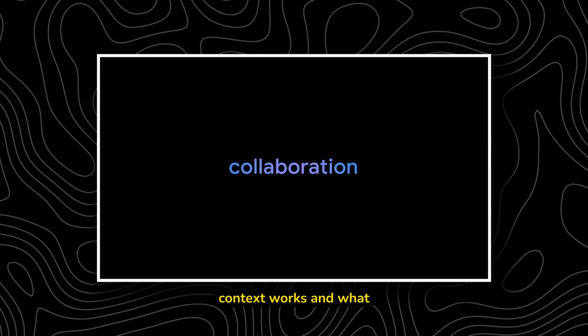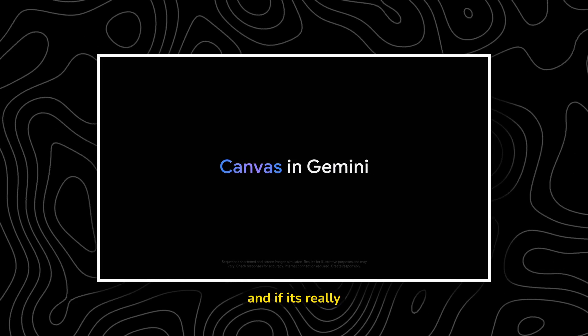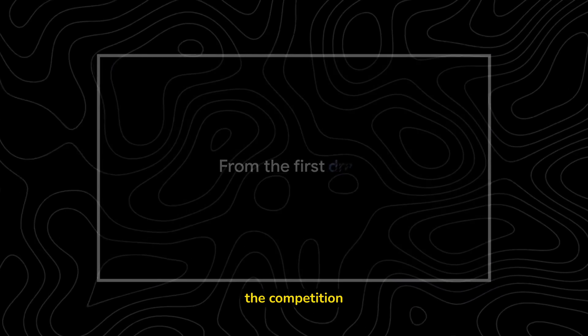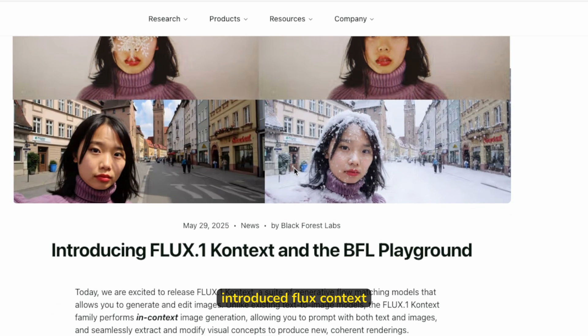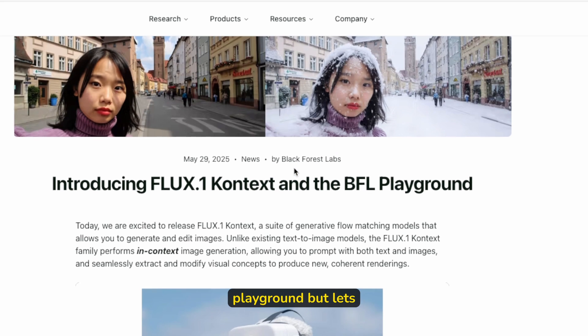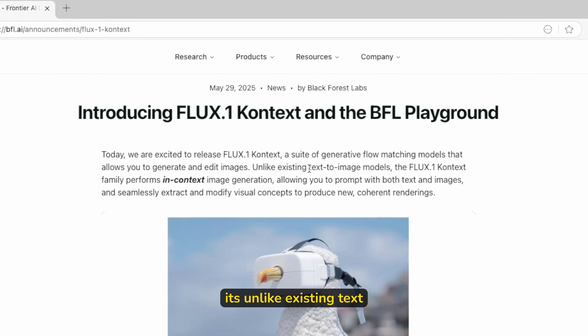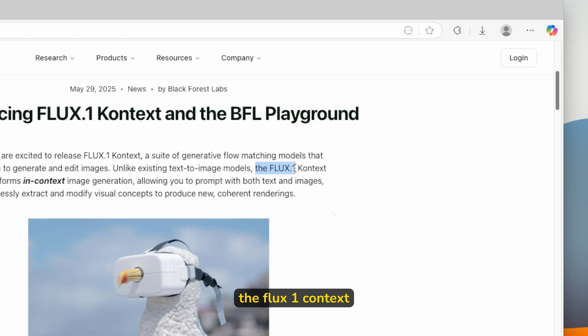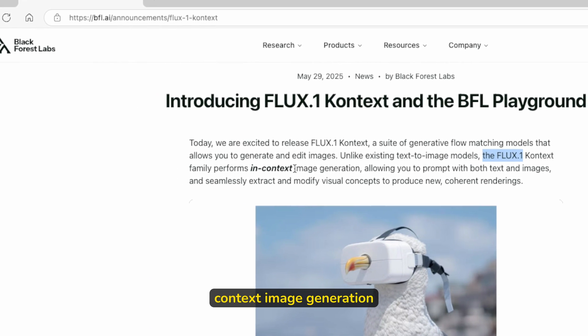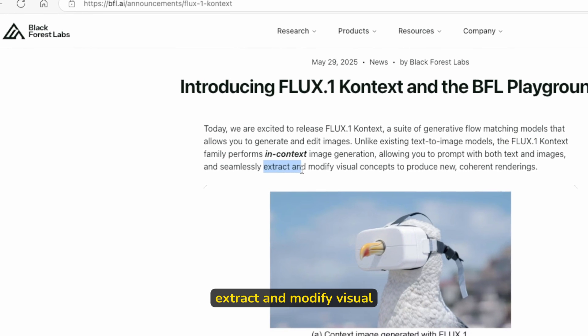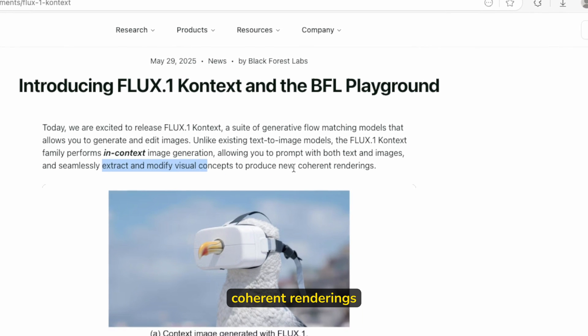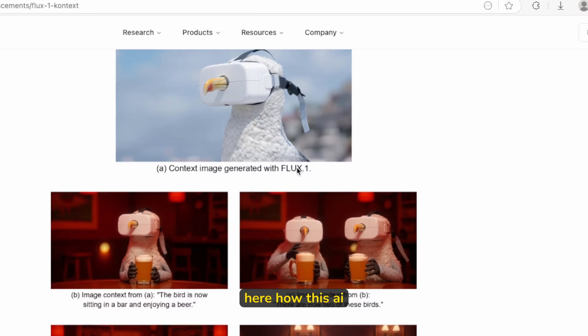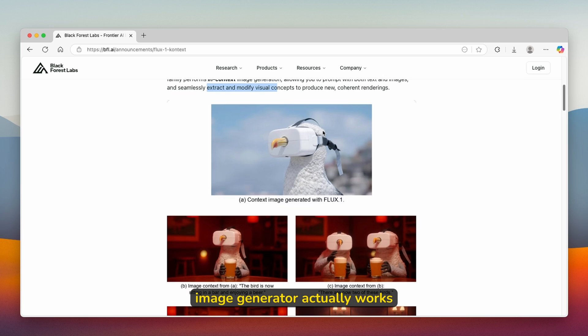I will show you how Flux Context works and what sets it apart and if it's really worth choosing over the competition. Black Forest Labs actually introduced Flux Context and the BFL Playground. Let's get straight into the context of what actually Flux.1 Context is. Unlike existing text-to-image models, the Flux.1 Context family performs in-context image generation, allowing you to prompt with both text and images and seamlessly extract and modify visual concepts to produce new coherent renderings. We can clearly see here how this AI image generator actually works.